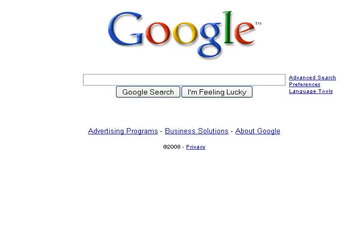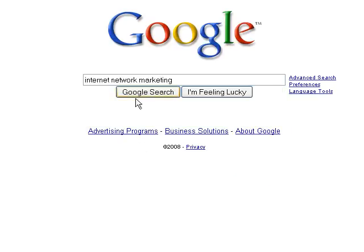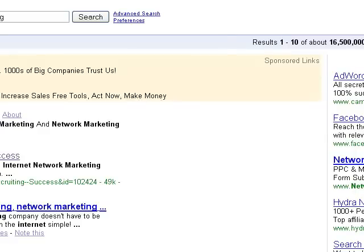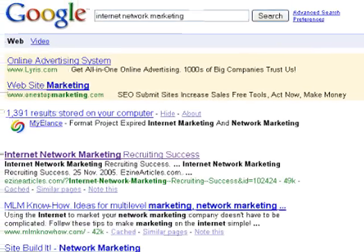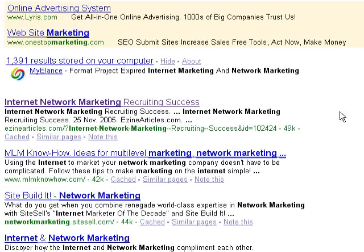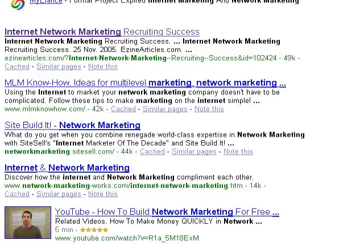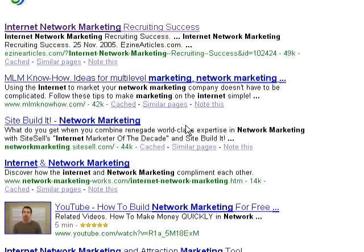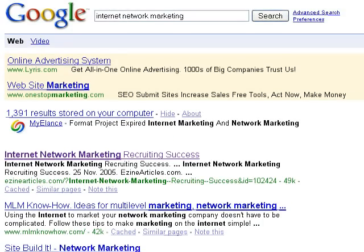Let me show you the power of keyword-focused articles with an example from my own business. If we type in 'internet network marketing' and click Google Search, you'll see there are about 16 million 500,000 results. The very first link in the free natural listings is an article in an article directory called EZine Articles. Note that some sites below it are very high-tier — YouTube, for example — but this one little article comes up above them all.